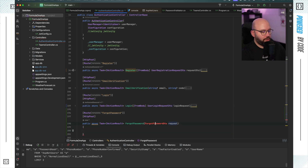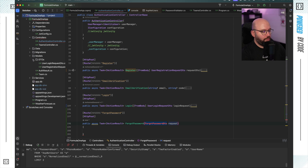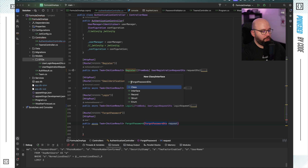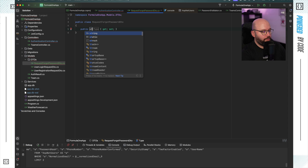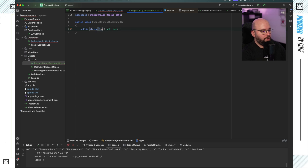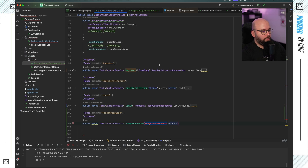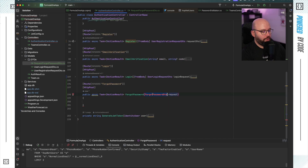Before doing anything else, I'm going to create my DTO. Inside my models DTOs folder I'm going to create a new class and call it ForgotPasswordRequest. All I'm going to ask for here is a simple email address — I'll make it a string with an Email annotation and initialize it to empty. Now I'll update the endpoint to use it.